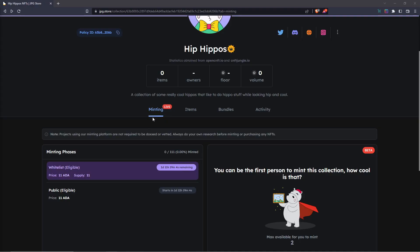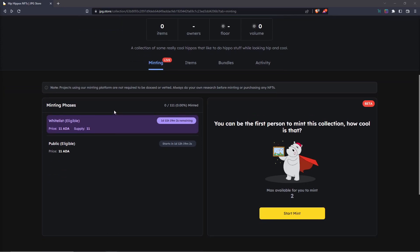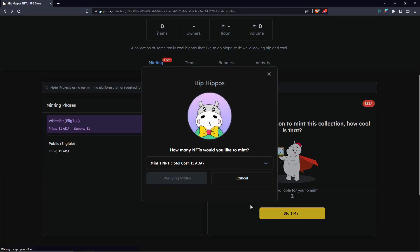When you're ready, navigate to the minting tab on the collection you want to mint and make sure you're eligible for the current phase that is active. If you are, you can press Start Mint and then choose how many NFTs you would like to mint.